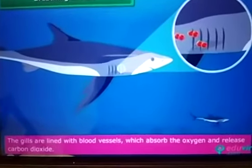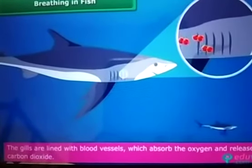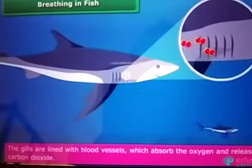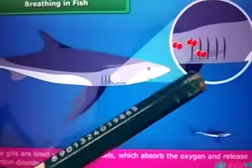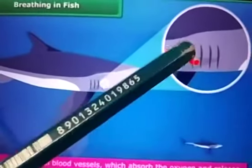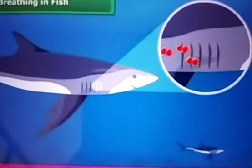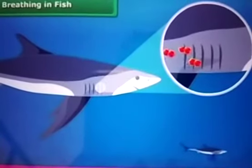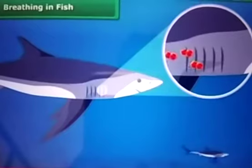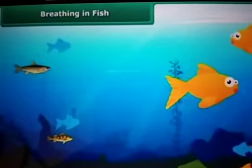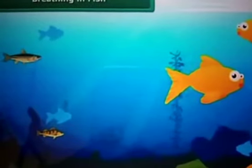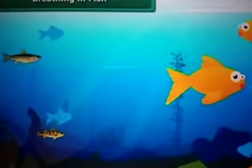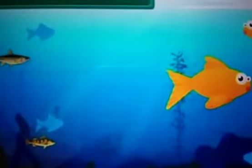Now what about aquatic animals? Many organisms live in water — for example, fishes. Fishes have a special respiratory organ called gills. Gills help them use oxygen dissolved in water. Gills are projections of the skin and are well supplied with blood vessels for exchange of gases. The breathing organ of fish is gills.